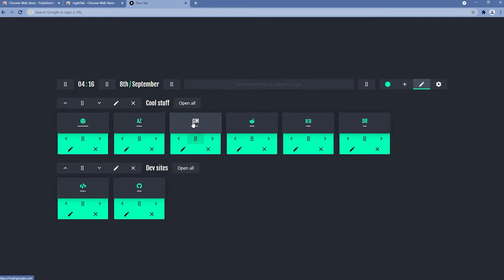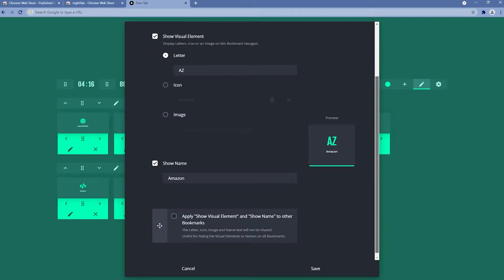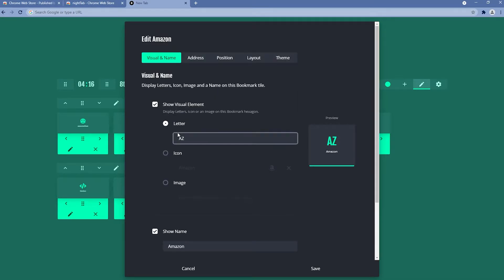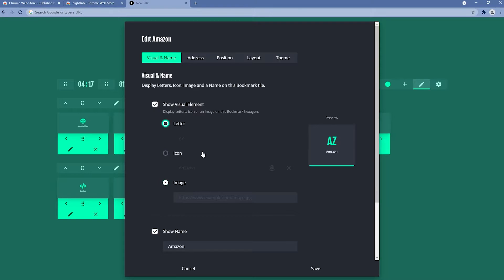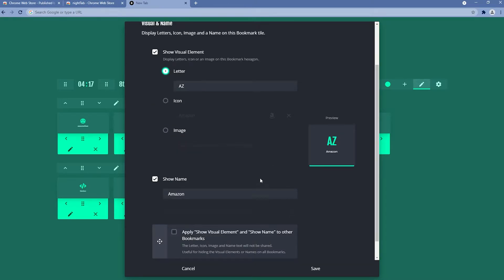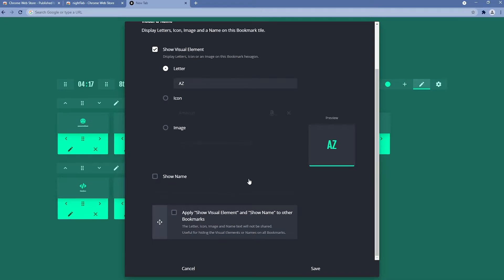We can also change individual bookmarks. If I go to Amazon and select the pencil, we have a lot of settings for that specific bookmark. For example, we can show a visual element such as a letter or the Amazon logo, or even an image. But I think the default option is the better one. We also have a show name option that we can enable or disable.